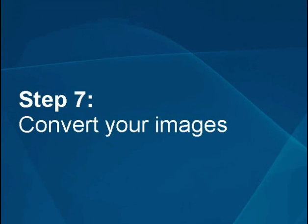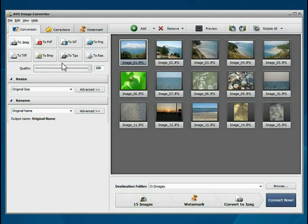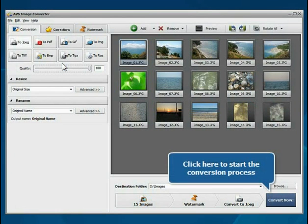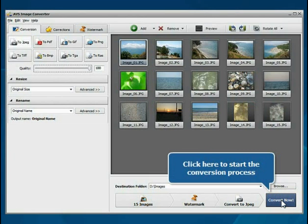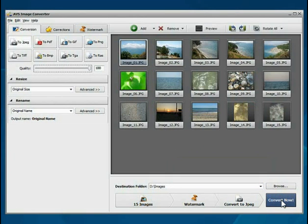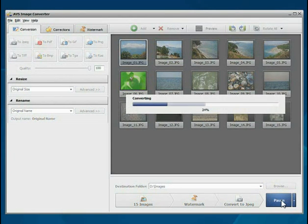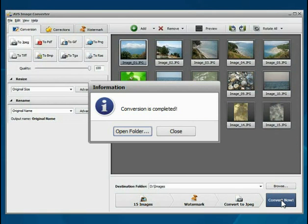Step 7: Convert your images. Everything is ready for conversion. Click the Convert Now button to start the conversion process. Wait while the program converts your file. Open the folder to see the resulting images.